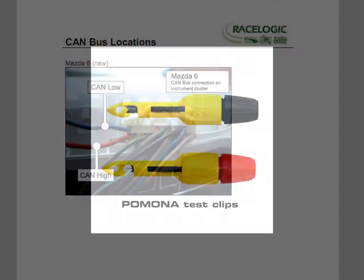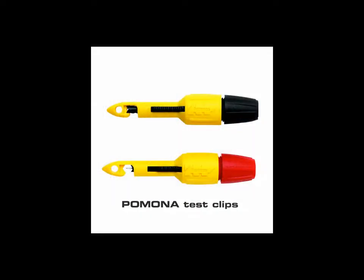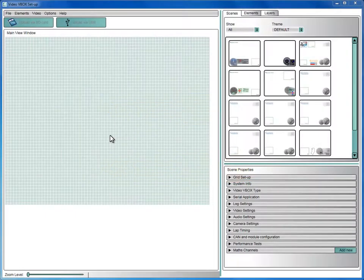An easy way to hook into the relevant wires is to use Pomona test clips, which allow quick attachment and removal of these connections. These are available in a number of online stores.